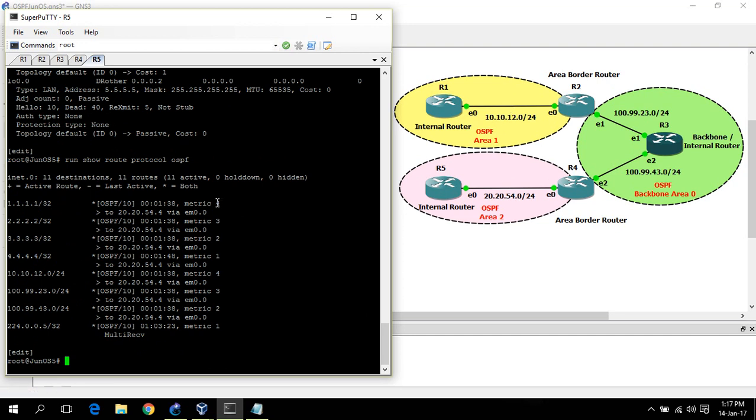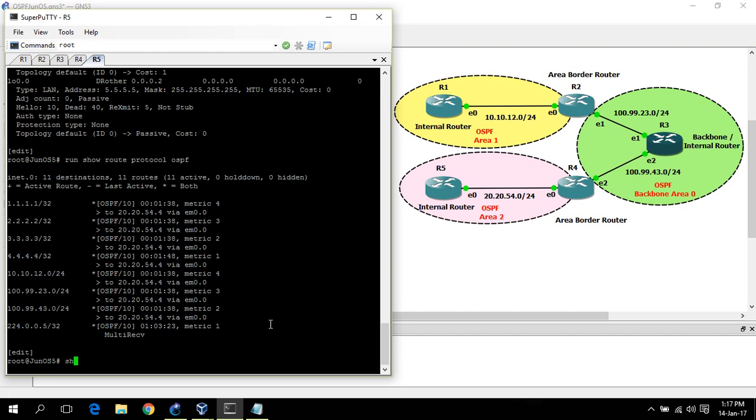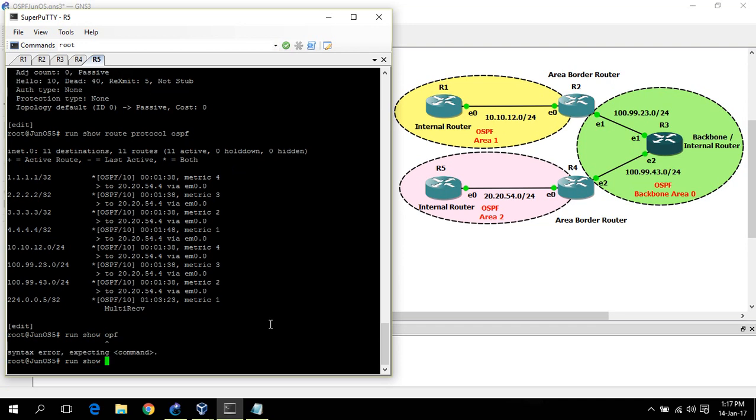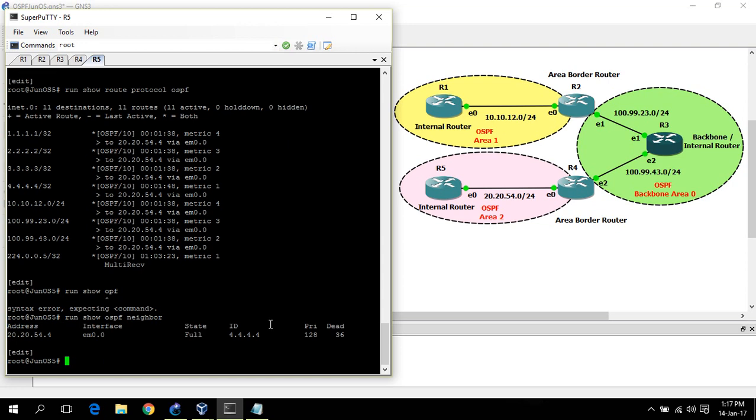Now you can see other OSPF related commands. Run show OSPF neighbor. R5 has a neighbor relationship with router 4, and it is in the full state.